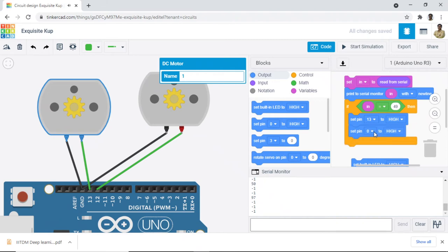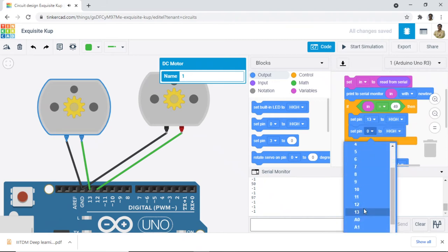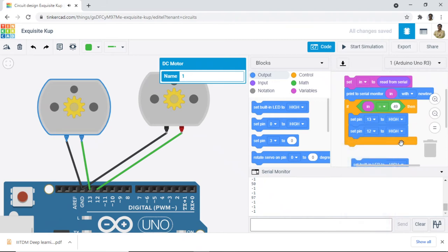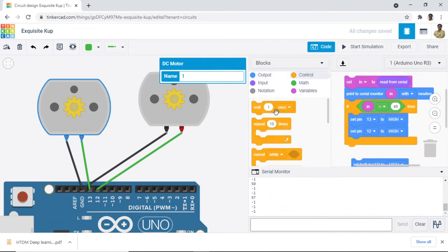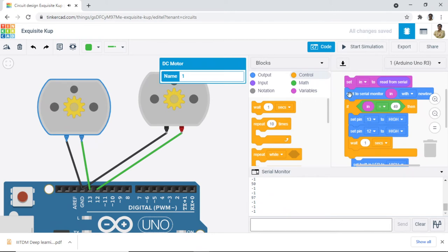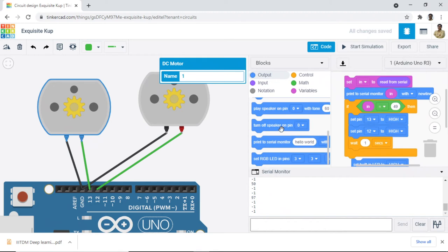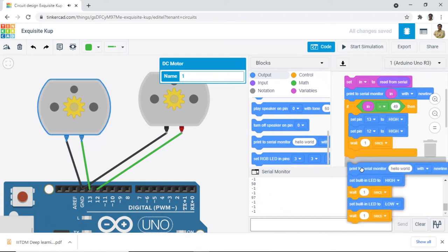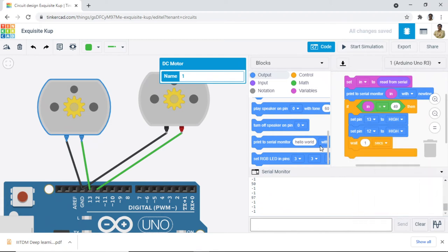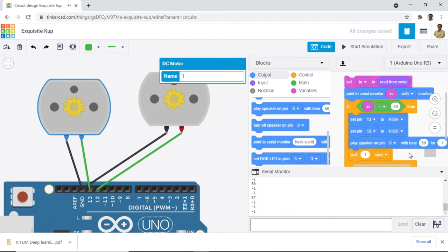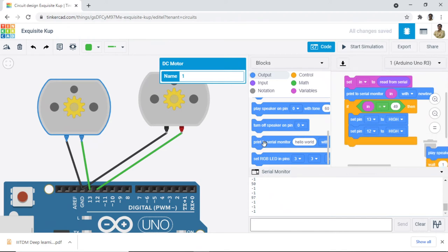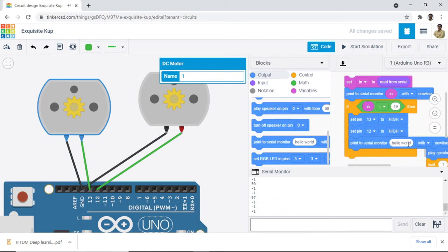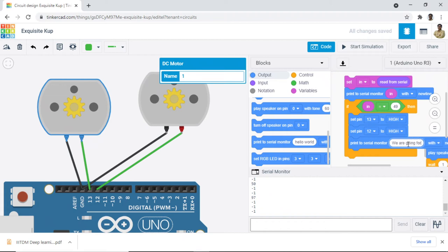Set pin number 12 also high and we will put some delay here. And if you want, you can print something. We can print on the serial monitor. So we will print, we are going forward. And then give a delay, whatever amount of delay you want to give.